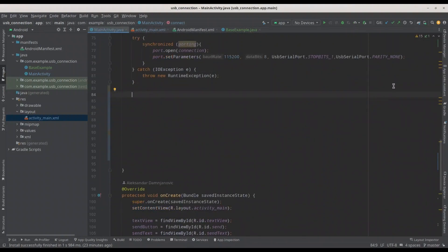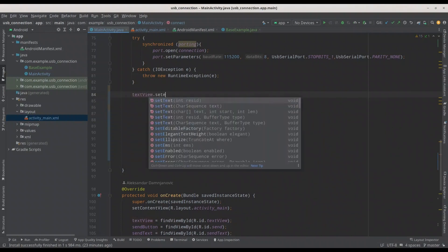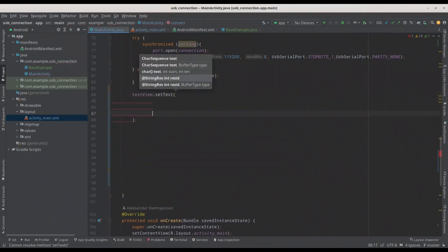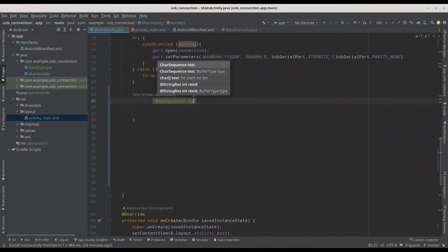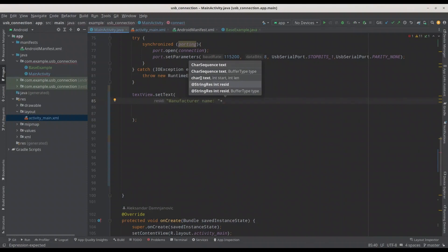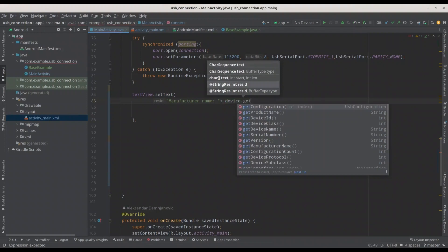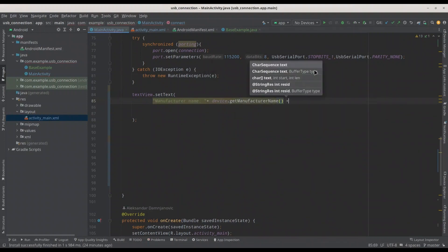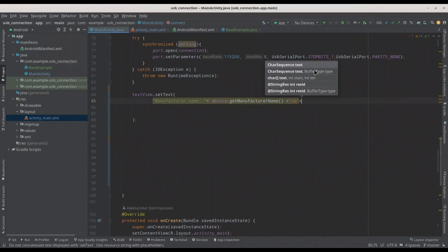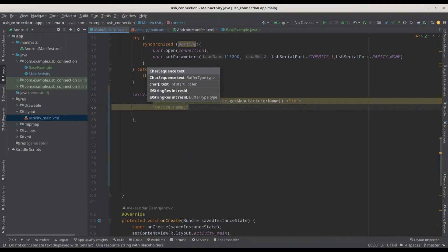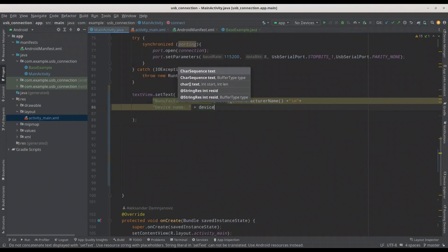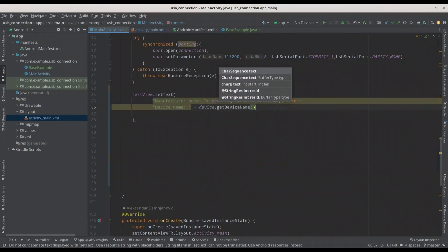I want to present all of the information in our text view, so I'm going to use textView.setText(). Let's start with manufacturer name — I'm going to use device.getManufacturerName() and add a new line. The second thing we need is device name, so I'll add a colon plus device.getDeviceName(), followed by a new line.